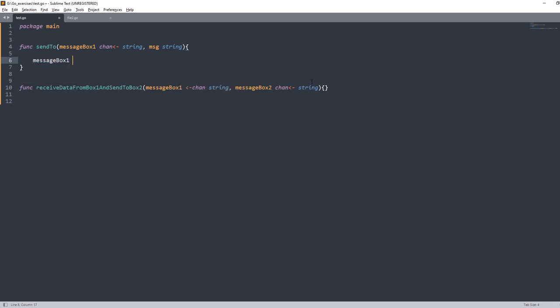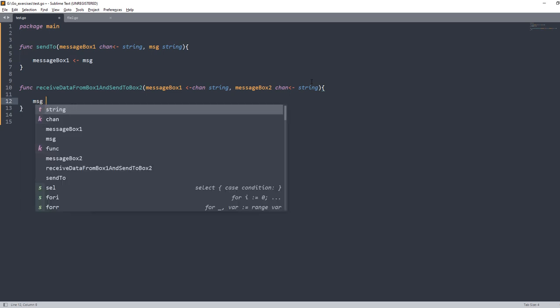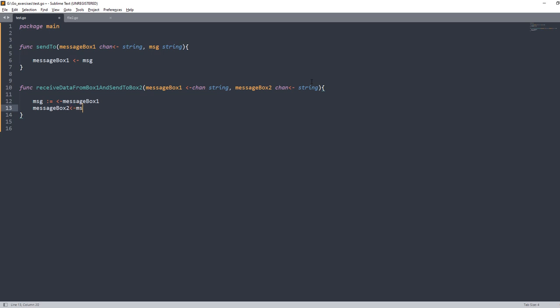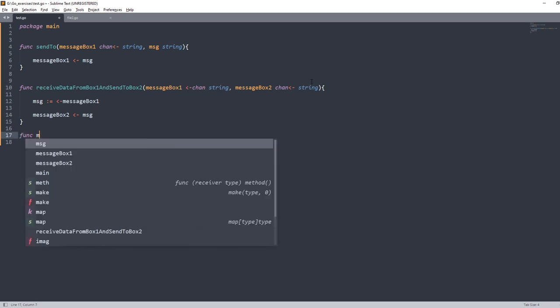Now let's write the body of this function. In 'sendTo', I'm going to insert the message into messageBox1 — that's very simple. In 'receiveDataFromBox1', I will pull the information from messageBox1 into a variable 'msg', and then push it to messageBox2. It's very simple — I'm just trying to explain how we can give direction to two different channels as parameters.